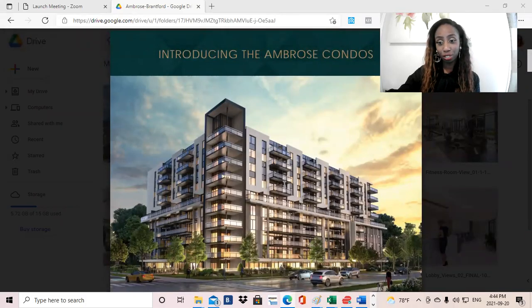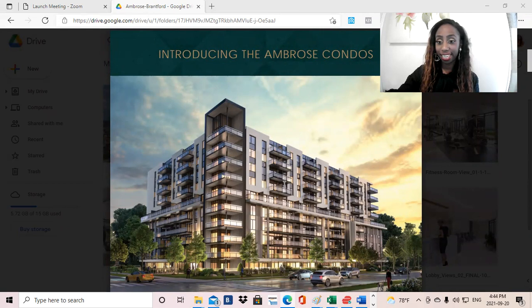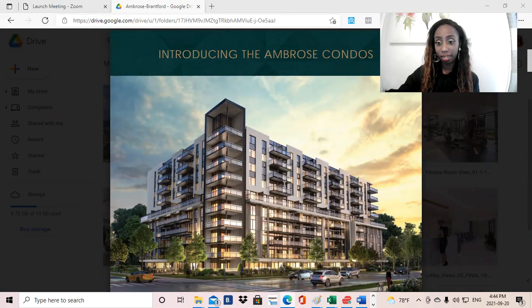Hi, I'm Tish Sjoberg, and I'm a real estate agent in Ontario, Canada. I'm with Royal LePage Signature, and today I will be discussing the Ambrose Condos, an incredible new condominium coming to Brantford, Ontario.